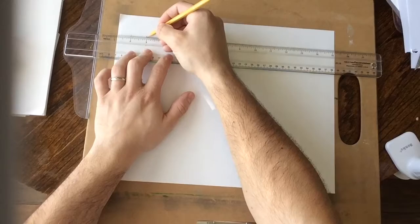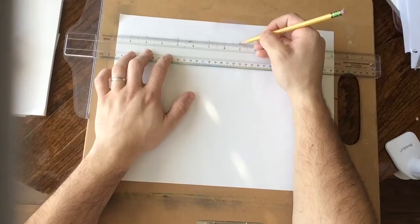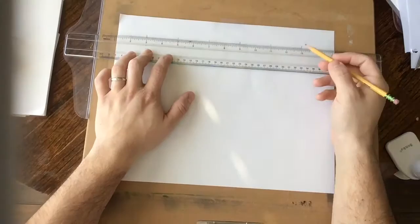So three inches, five inches, seven, nine, eleven, and finally thirteen. That's going to be the top side of my grid.